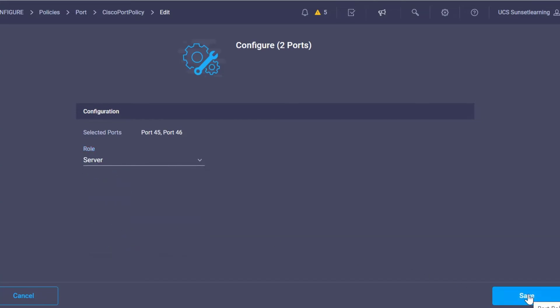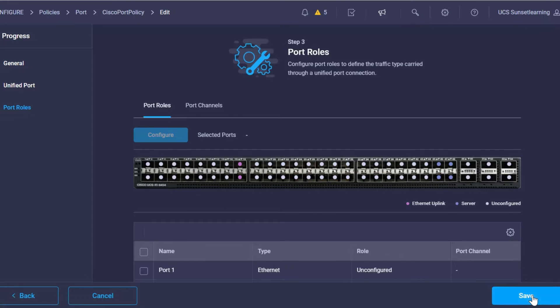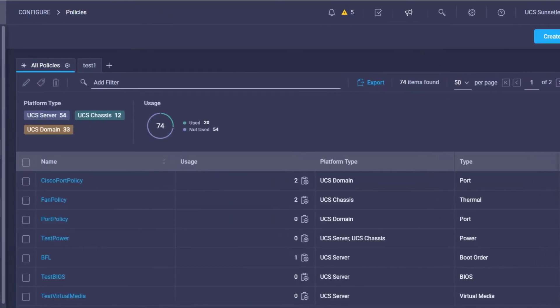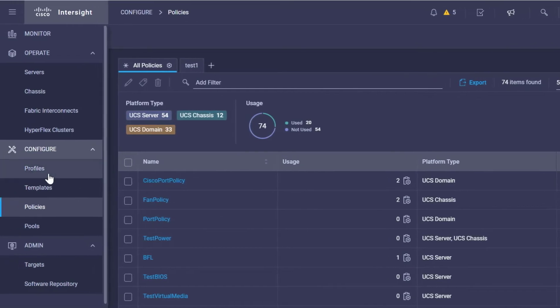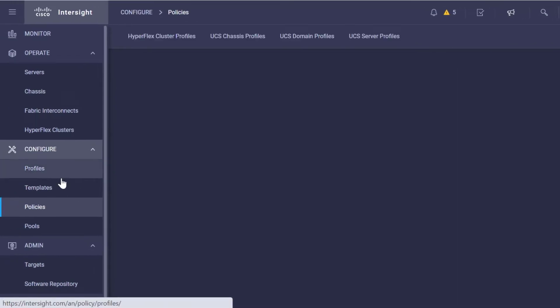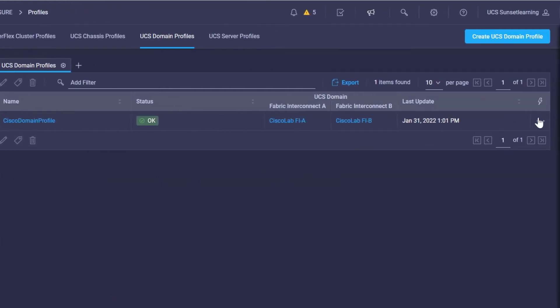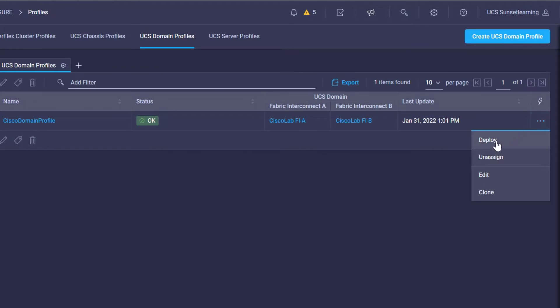Click Save on the policy. The next piece that is required is for us to go over here to the Profiles tab on the left-hand side and go ahead and redeploy that profile. What this is going to do is push down the configuration that we just updated in our port policy down to those fabric interconnects.